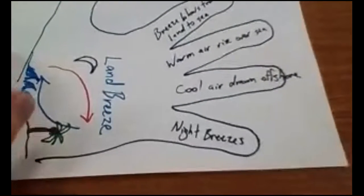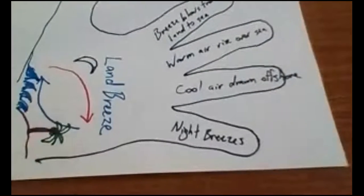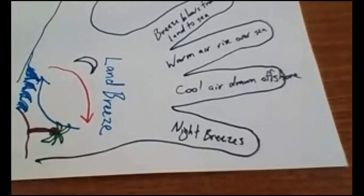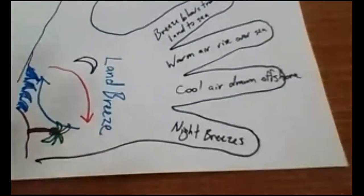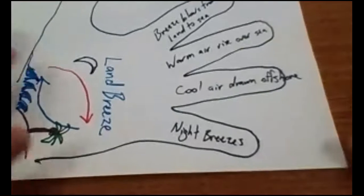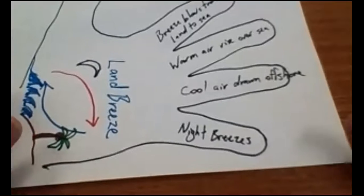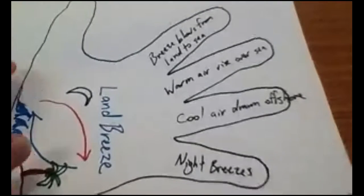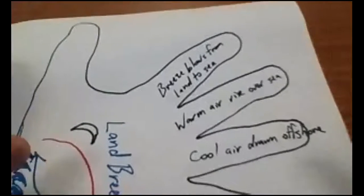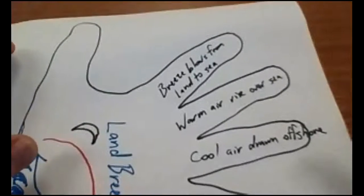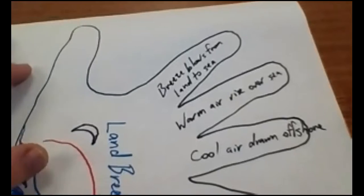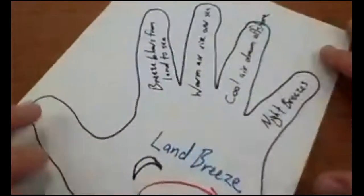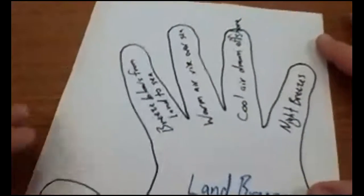So again, you guys are doing yours about warm fronts or cold fronts, occluded fronts, stationary fronts, or one of the other pressure systems, high and low pressure systems. So this is what I've got so far.